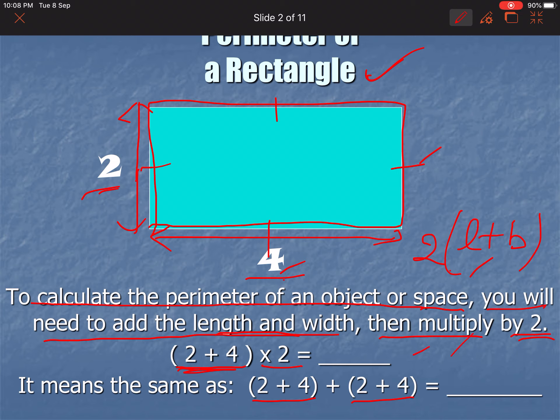If you want to add: the length is 4 and width is 2. That is the parameter of this rectangle. Because this side is 2 and this side is 4, adding all sides: 2 plus 4 is 6, and 6 multiplied by 2 is 12. So 12 is the parameter of this rectangle.